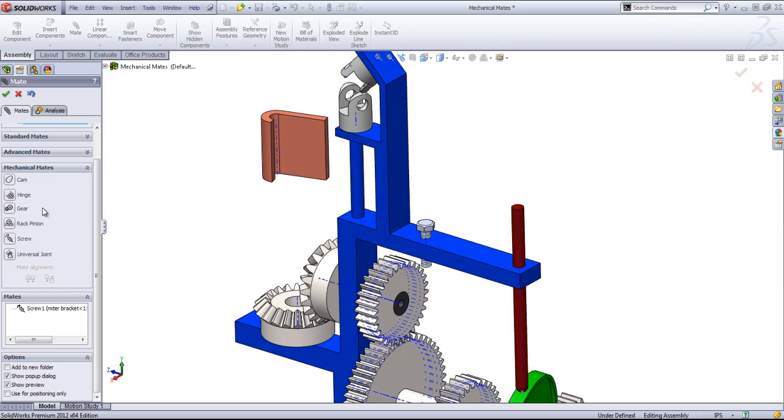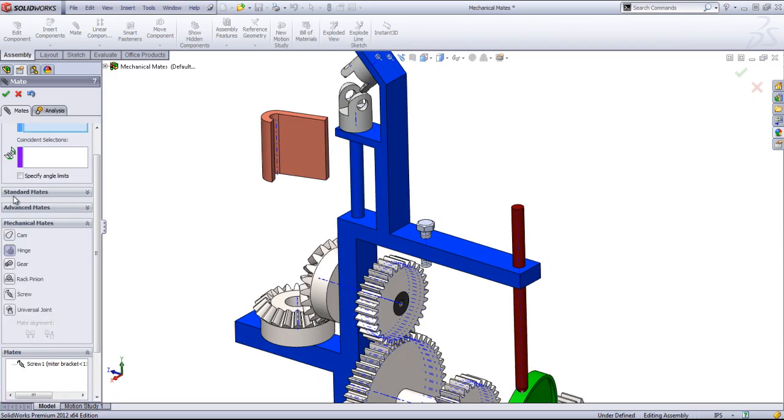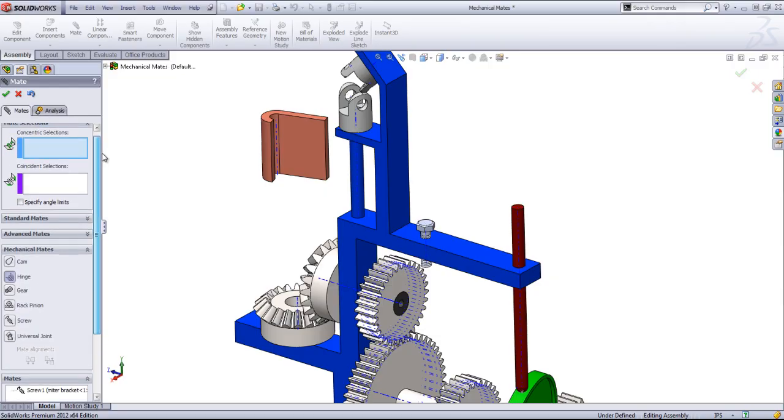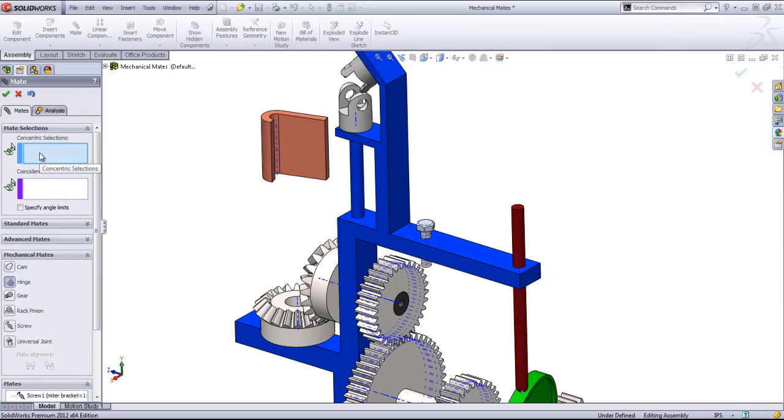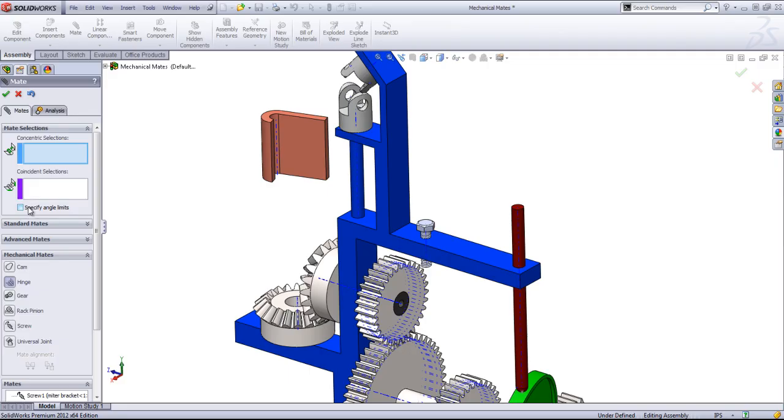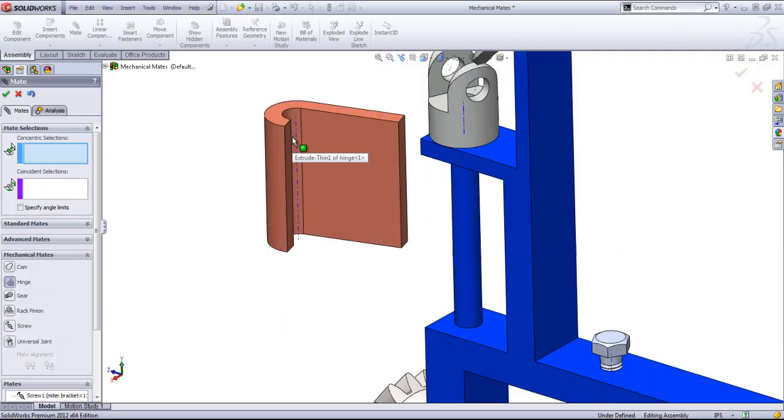The next mate type is a hinge. And a hinge simply allows you to add two mates at once. A concentric relation and a coincident relation. It also allows you to add in an angle limit if you want as well.